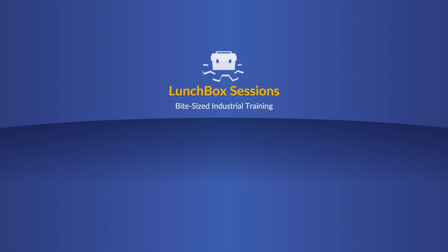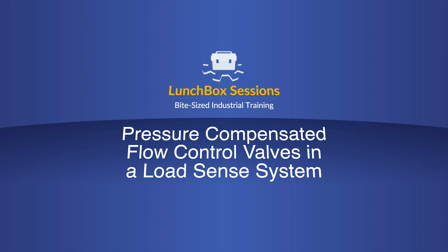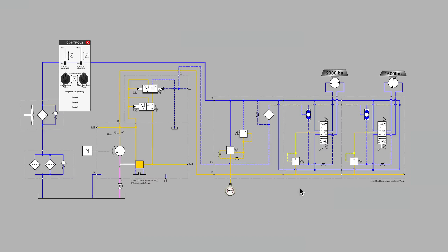Welcome to Lunchbox Sessions, bite-sized industrial training. Hello, this is Carl from LunchboxSessions.com.